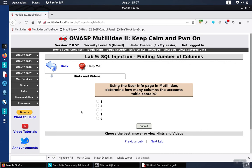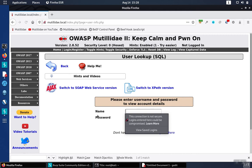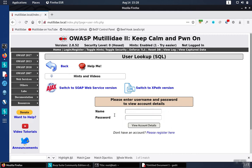Lab 9 asks us to find out the number of columns using the user info page. So whatever table is behind that page has a certain number of columns in it and it wants us to figure out how many there are. We go to the user info page and we have the same two fields we had in the previous lab. At this point if you haven't watched the what is SQL injection video or at least looked at the previous labs you may want to do that now.